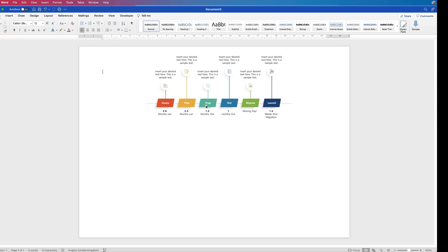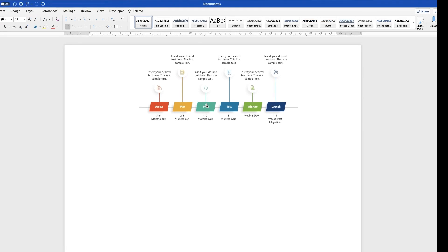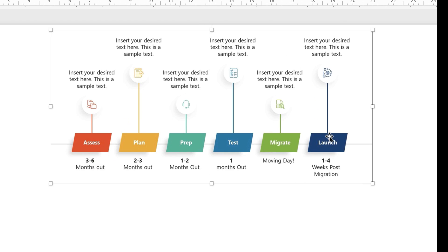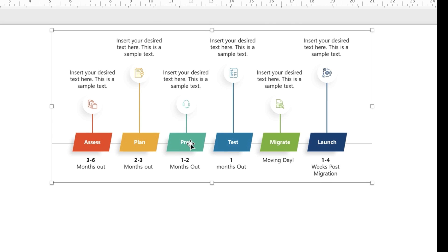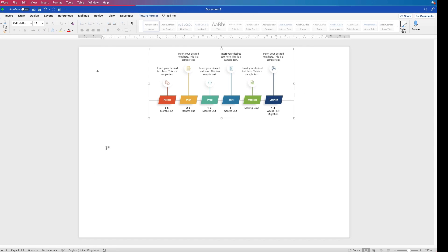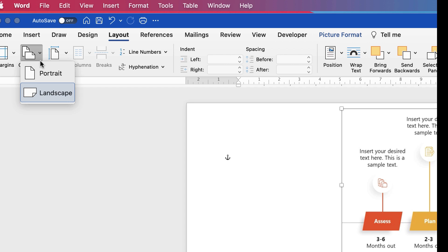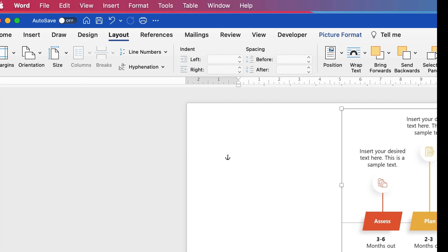In this tutorial I'm going to show you how to make this infographic in Word, copying this design with all of the assets available to us in Word. My page is currently landscape. If you need to change yours, go up to Layout, go to Orientation, click on the drop down, and just select Landscape.